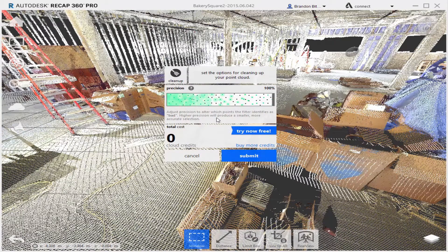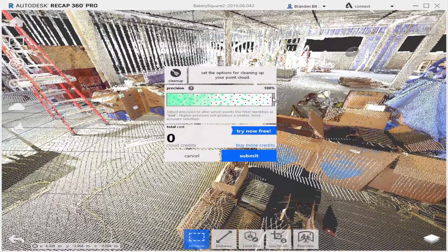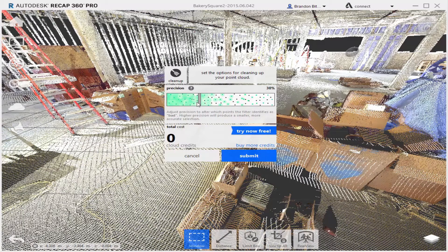Pretty much if we know a point is bad, the points around it are most likely going to be bad as well. The margin for error is pretty low, so it's not going to grab this set of boxes, for example, if we're looking to get rid of an individual standing over here. So I'm going to set this down to about 30% and then hit Submit.